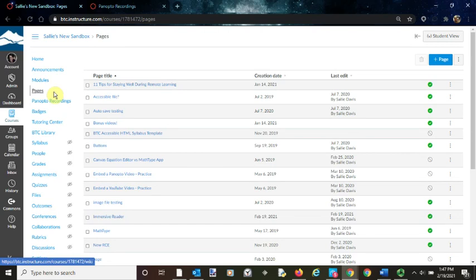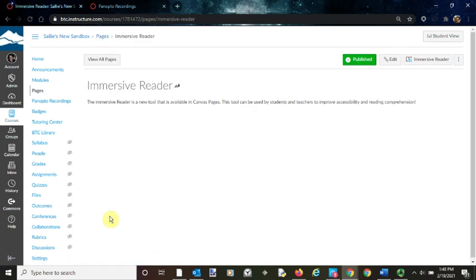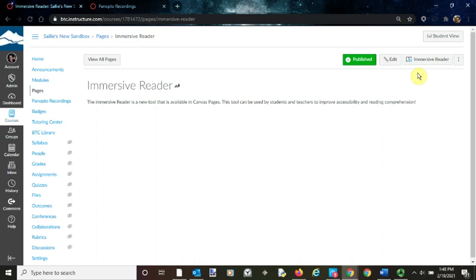First, go to pages and open up the page you want to look at. In the top right corner, there is the Immersive Reader button. You'll see that on all of your Canvas pages from now on. Click on it to open the Immersive Reader.